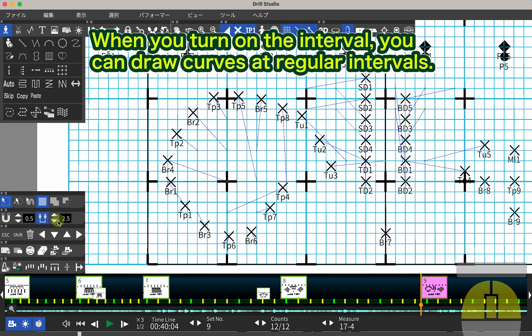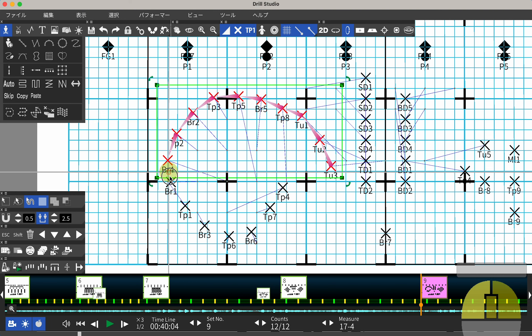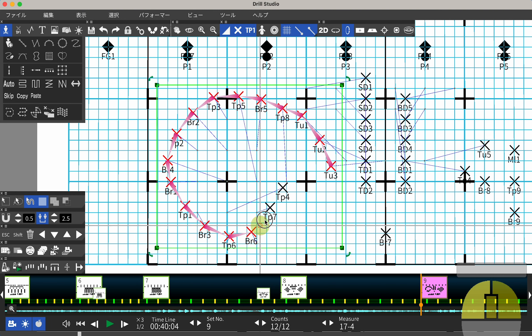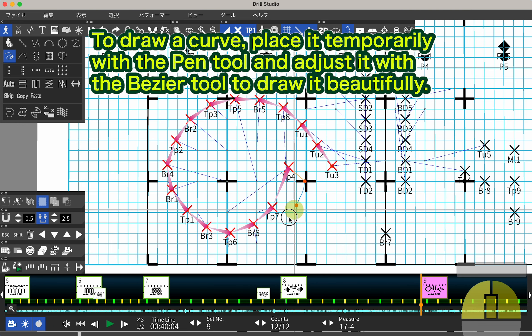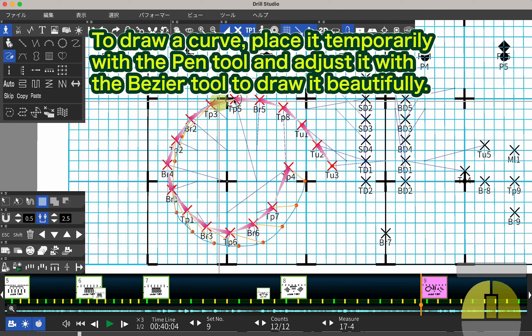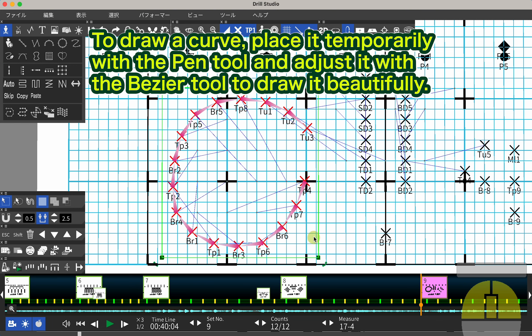When you turn on the interval, you can draw curves at regular intervals. To draw a curve, place it temporarily with the pen tool and adjust it with the Bezier tool to draw it beautifully.